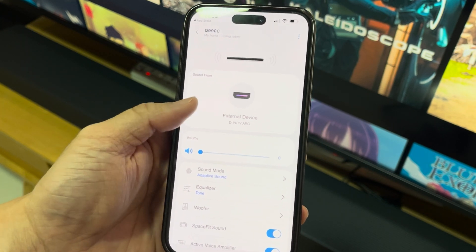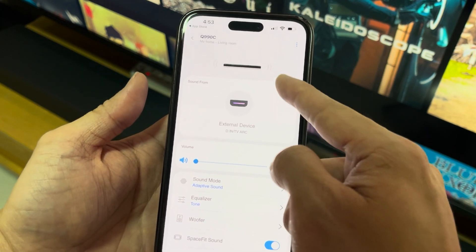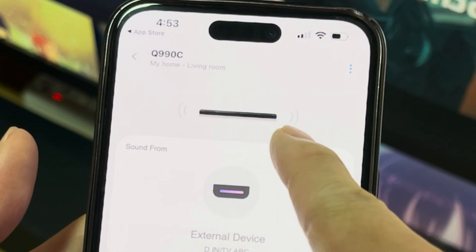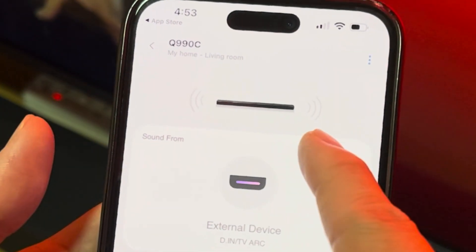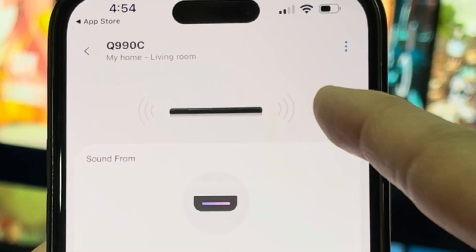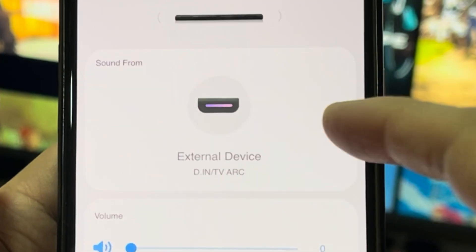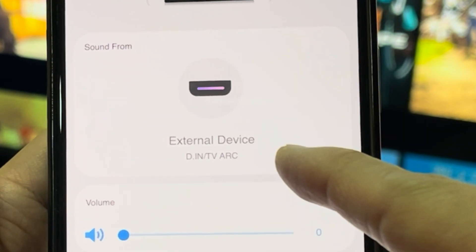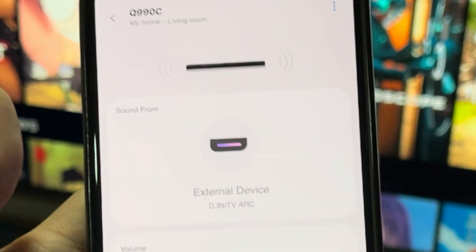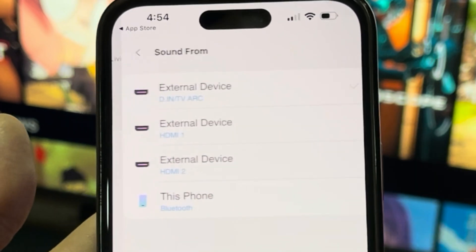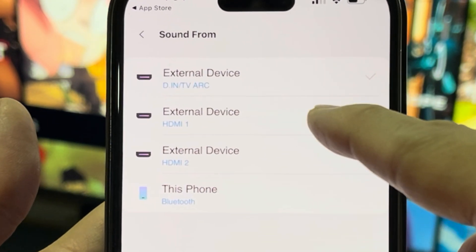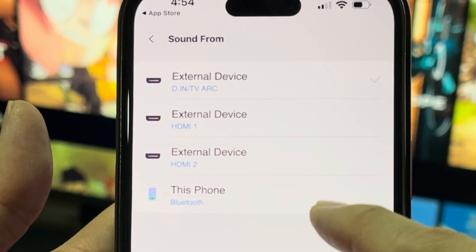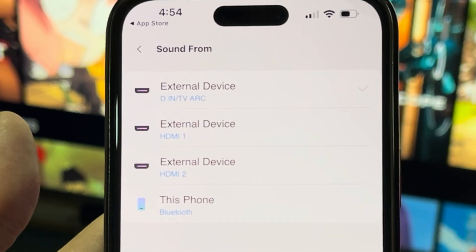It's now connected and shows it's on — the sound is ready. This animation shows the sound coming out from the soundbar. The sound is from an external device, which is the TV ARC. You can also change the input to external device HDMI 1, HDMI 2, or connect via Bluetooth on your phone.